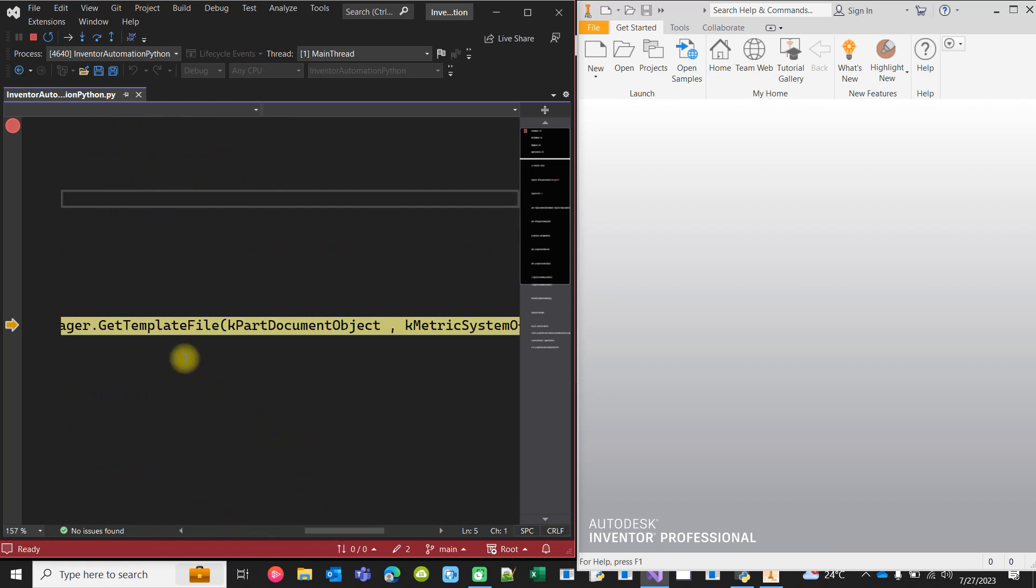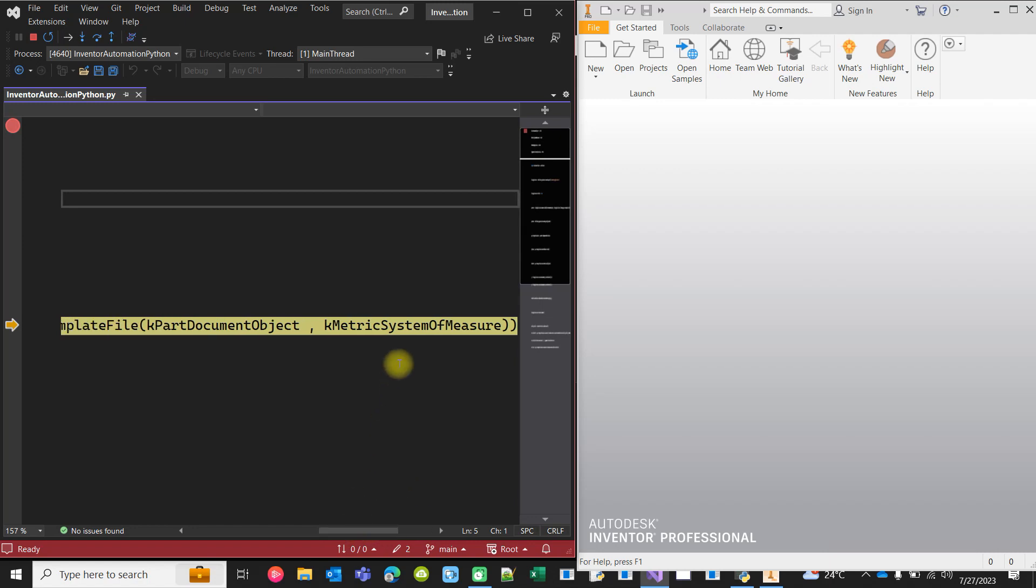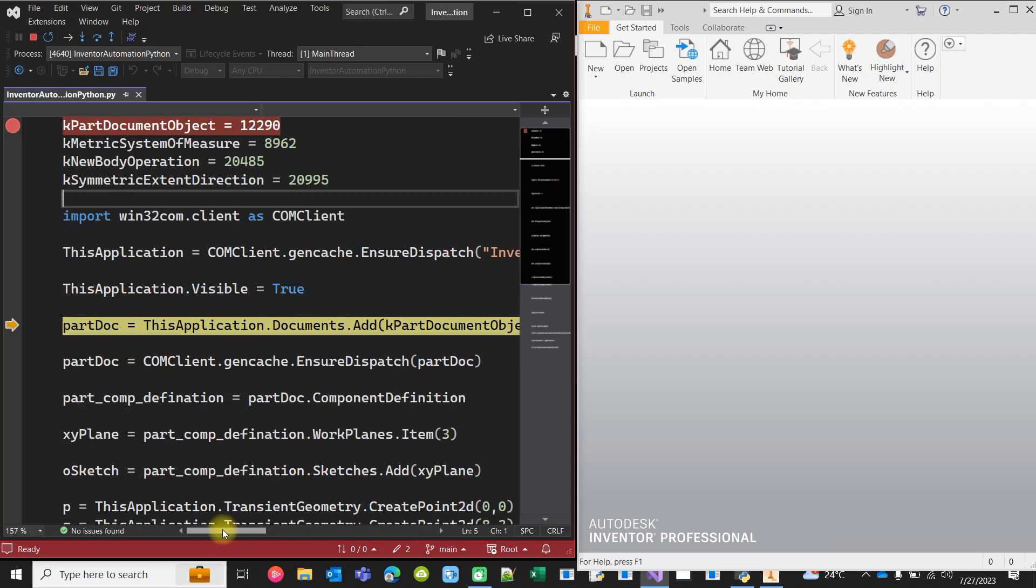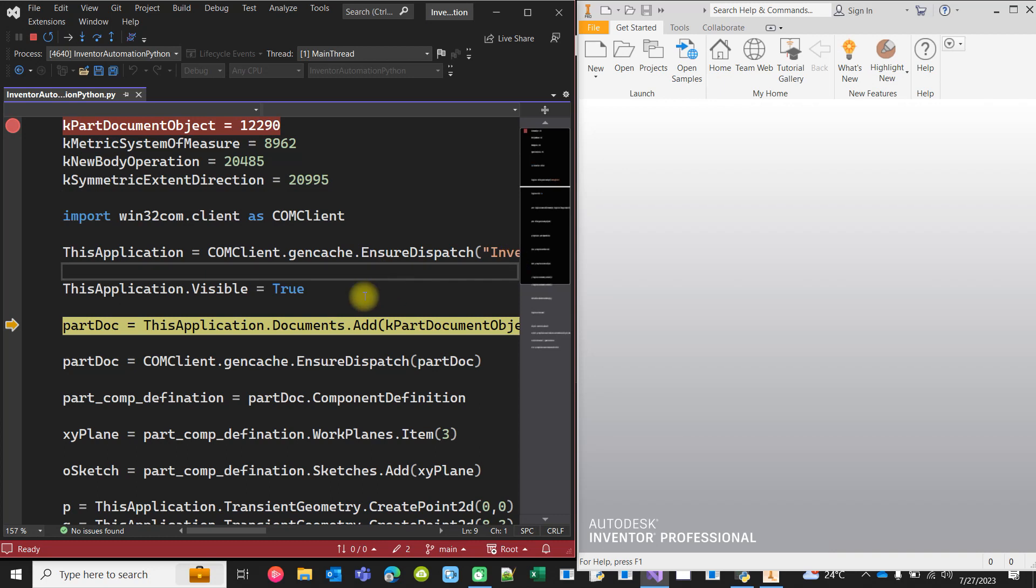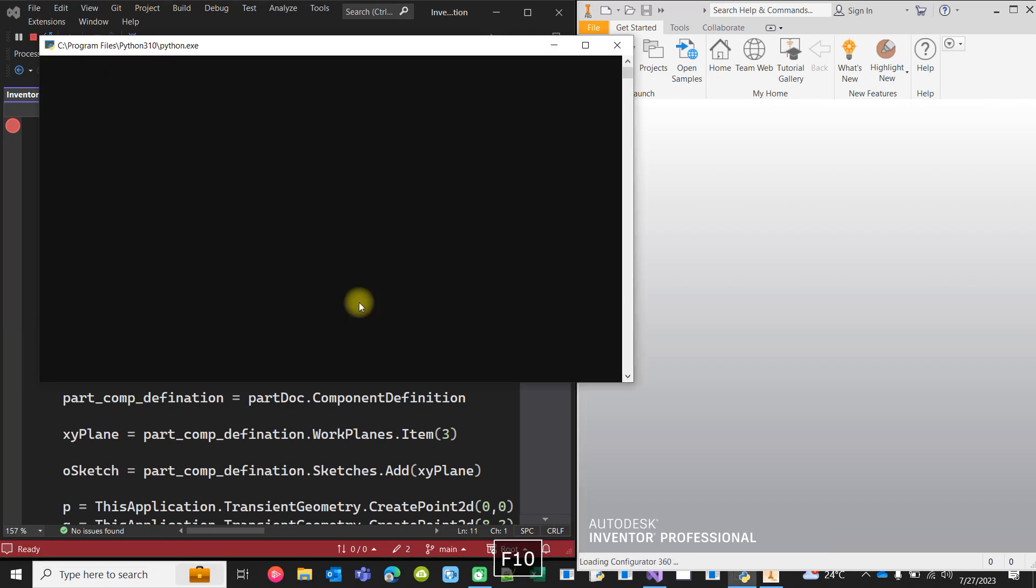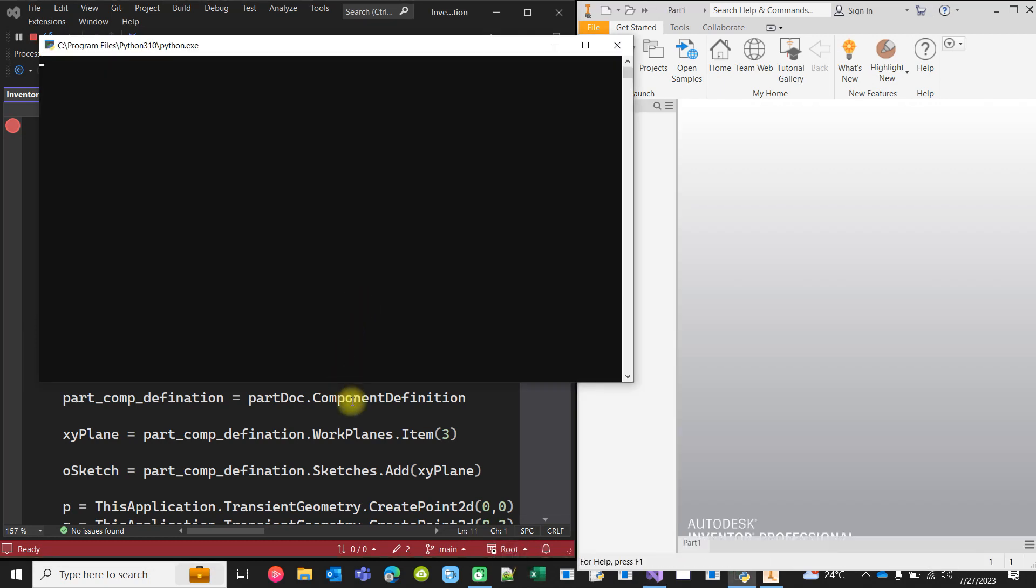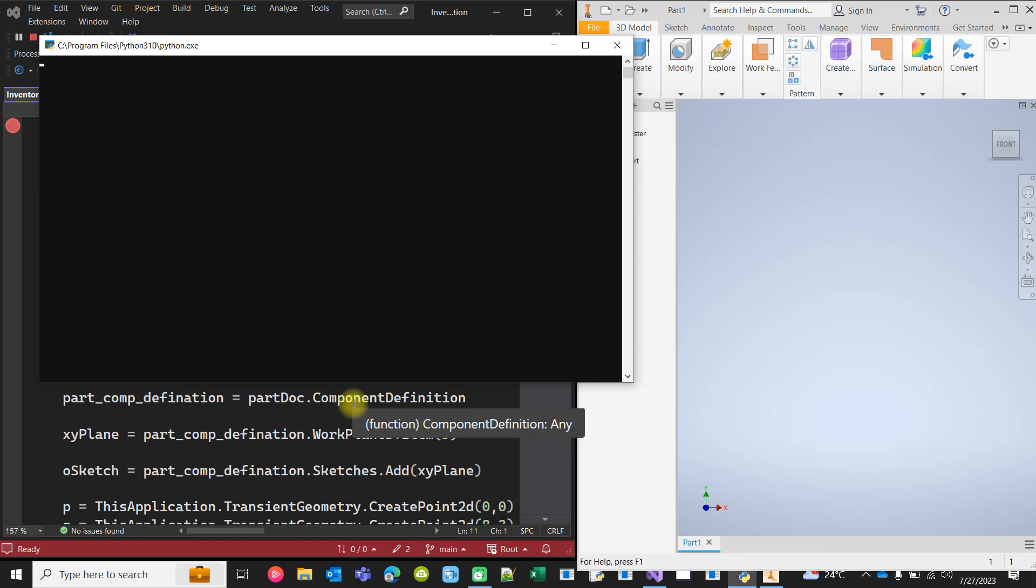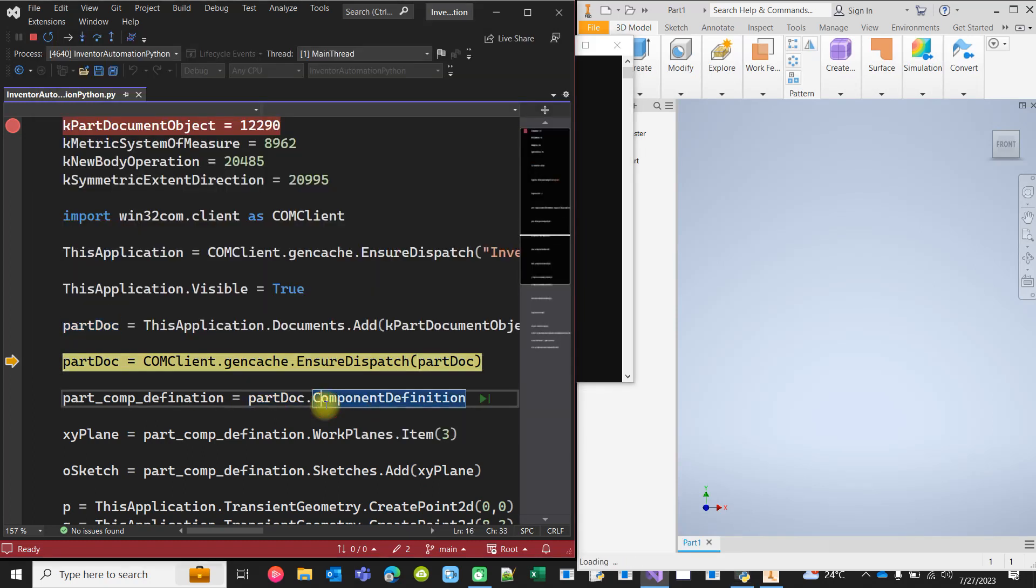So here we are actually trying to get the template file with the unit system and using that template file to add a document to the document collection of this application. The newly added document is stored in the part_doc variable. So the document is added.